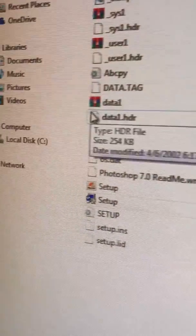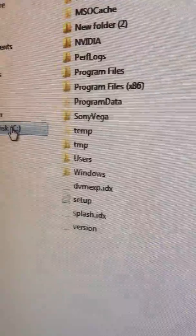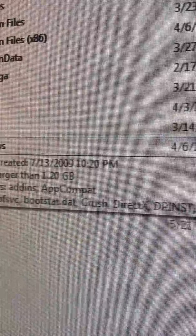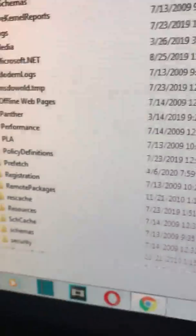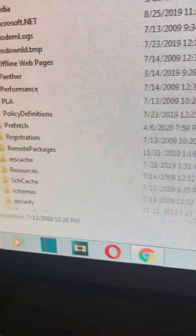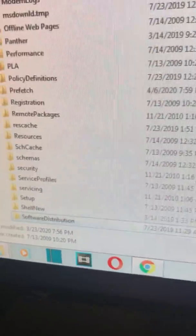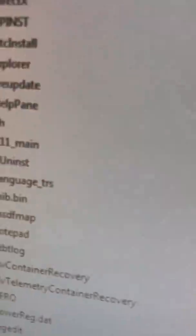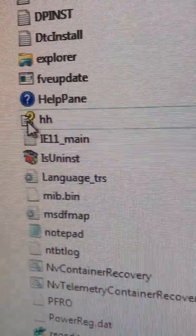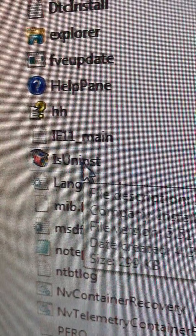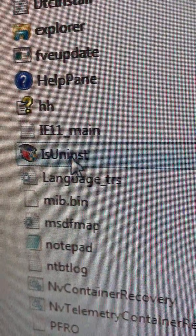So this is the way to fix it. You go to C, then go to Windows, and we need to delete this thing that is called 'unist'. So we need to delete it.